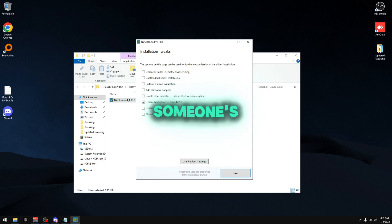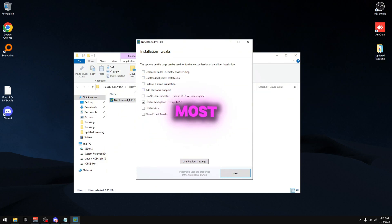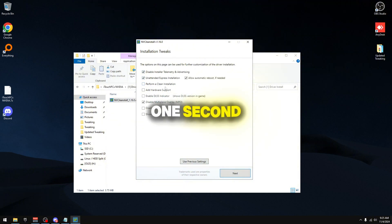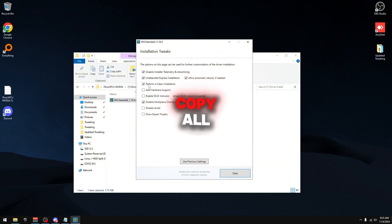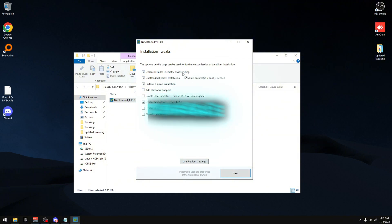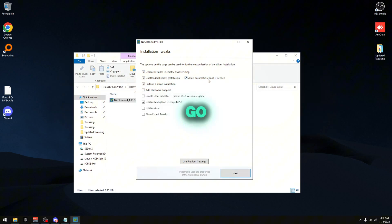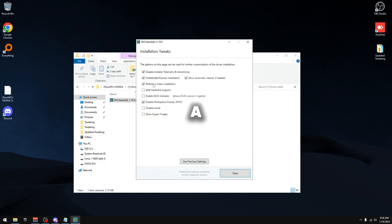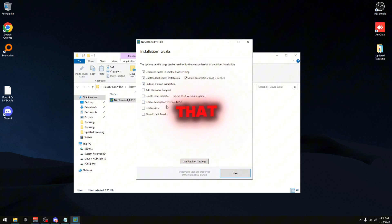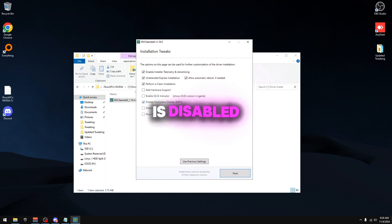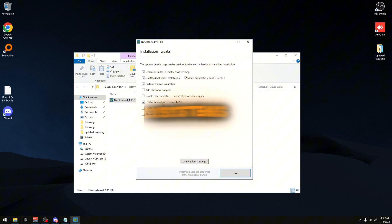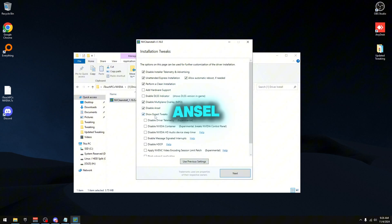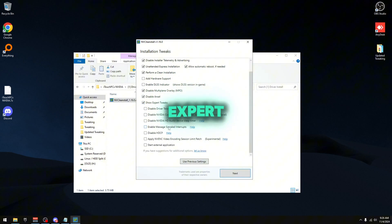Once you're here, this is very important, this is the most important part. First thing you're going to do: first one, second one, third one, copy all these settings. Disable telemetry and advertising, unattended express installation, allow automatic reboot which 90% of the time it doesn't, it's going to perform a clean install. After that, MPO which is 90% of the time is disabled by default on most modern systems, which we're just going to disable. We're going to disable Ansel.